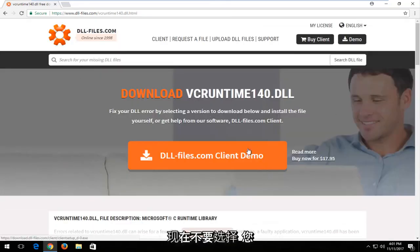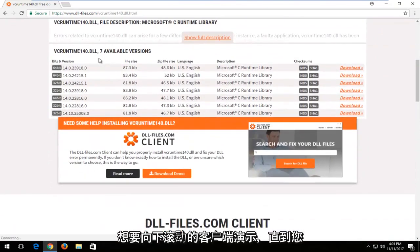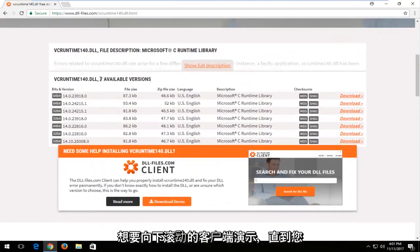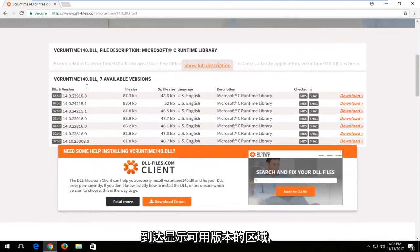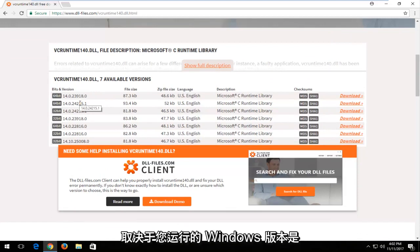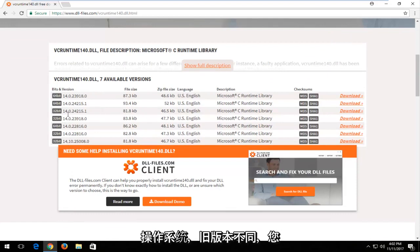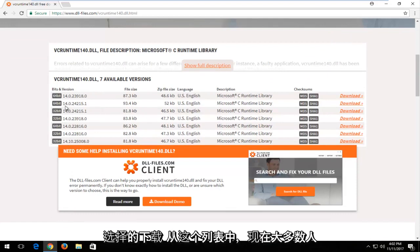Now do not select the client demo. You want to scroll down instead until you get to this area that says the available versions. Depending on what version of Windows you're running, whether it's a 32 or 64-bit version of the operating system, that'll differ what download you select from this list.